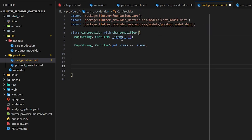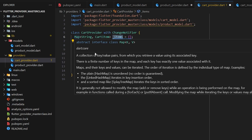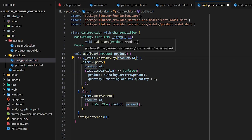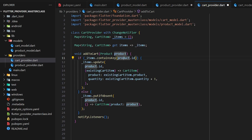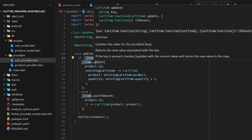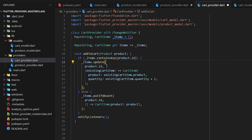Now let's write a function to add an item to the items map. We have a function called addToCart which takes a ProductModel containing id, name, and price passed from our UI. We then check if the id of that product already exists inside the items map — if it does, we call the map's update method, passing the key and updated value, and simply increase the quantity by one.